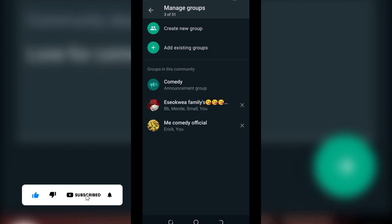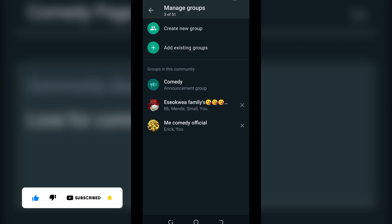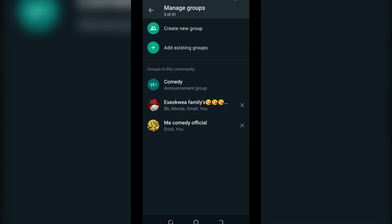We are done adding those groups that you manage to your WhatsApp Community group. Thank you for watching — don't forget to leave a comment in the comment section below. We love you all, see you in the next tutorial. Peace!